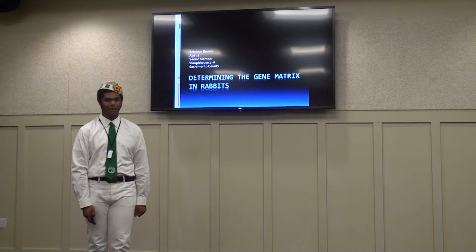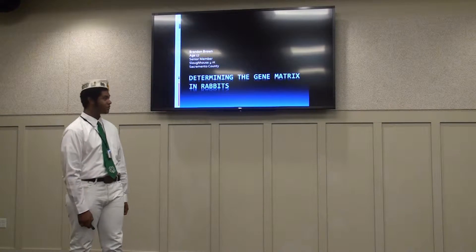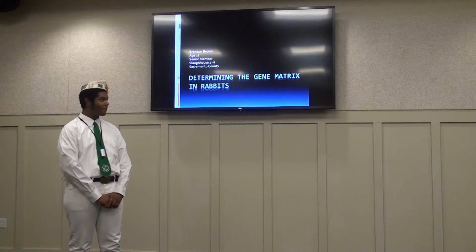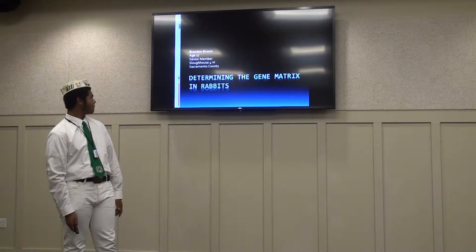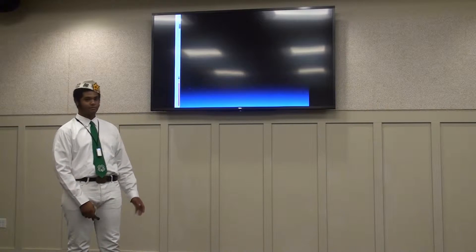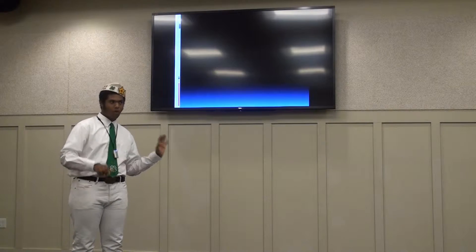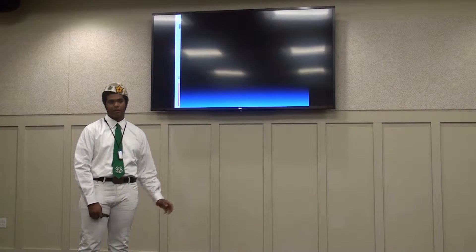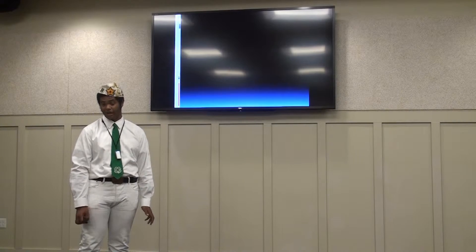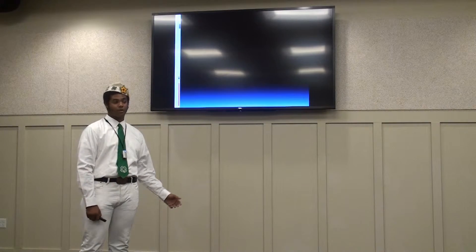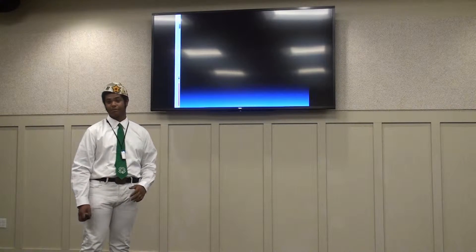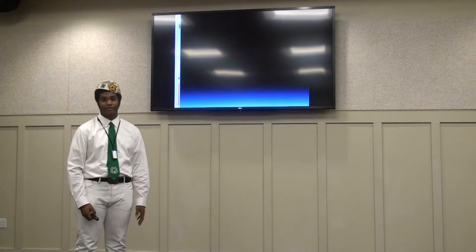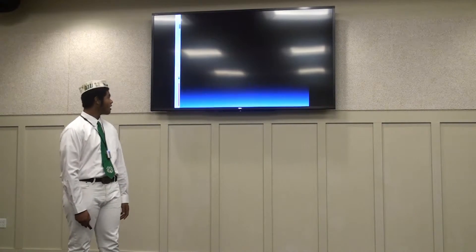Hello, my name is Brandon Brown and my project was determining the gene matrix in rabbits. The overall project summary was I would take rabbits that I had and I wanted to get a specific color, so I would selectively breed them to achieve that color, or plan to at least.